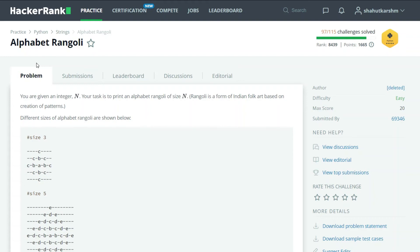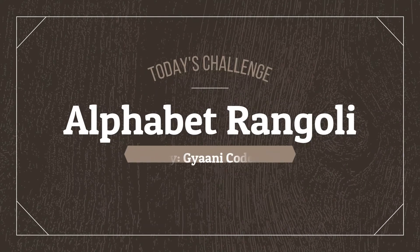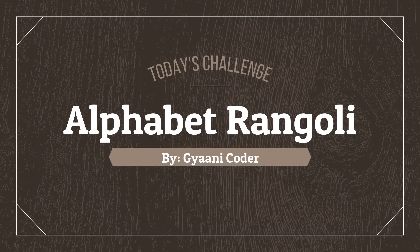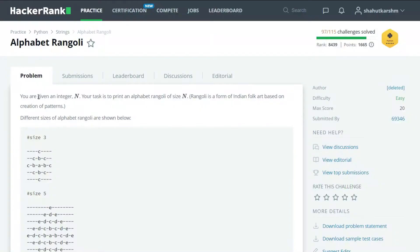Hello everyone, welcome back to my channel. I am Gyani Coder and in this series of videos I am solving HackerRank Python challenges. So our today's challenge is Alphabet Rangoli. Here we will be given an integer N and